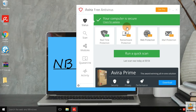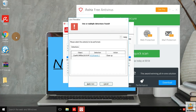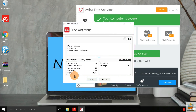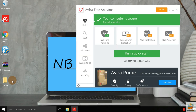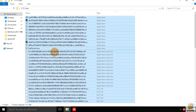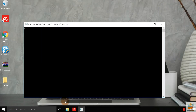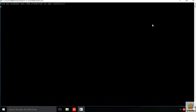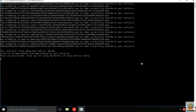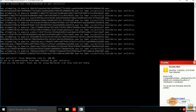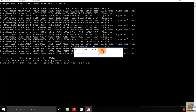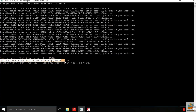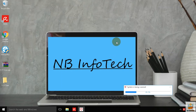Let's start the second scan with active real-time protection. After the second scan, only one file is detected. Now it's time to perform behavioral analysis on the remaining EXE files of the malware sample folder. Avira antivirus has successfully blocked the execution of all the remaining EXE files.